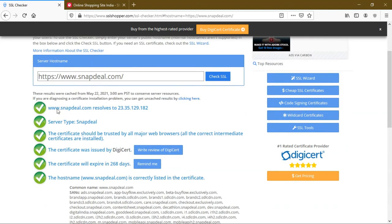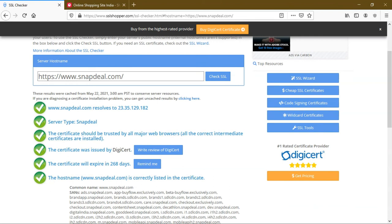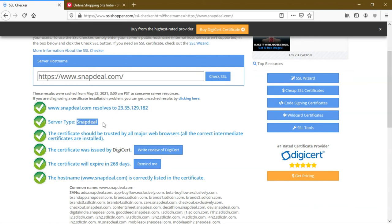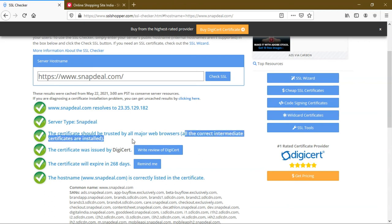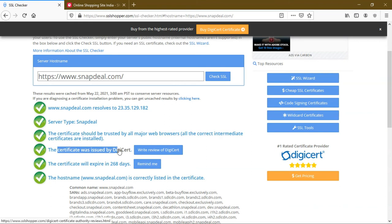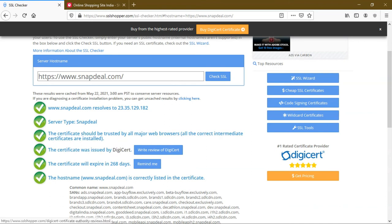Snapdeal.com shows the server's IP address. Server type is named as Snapdeal. They have all the correct certificates installed. There is no problem with the certificate. The certificate is issued by DigiCert. You can register with DigiCert to buy your certificates. The certificate will expire in 268 days.